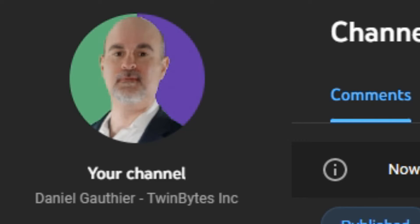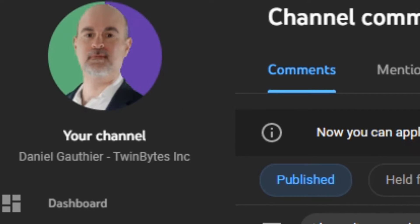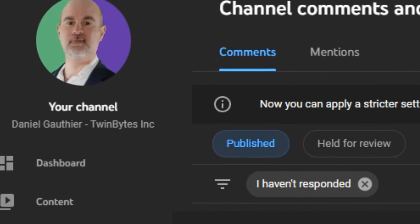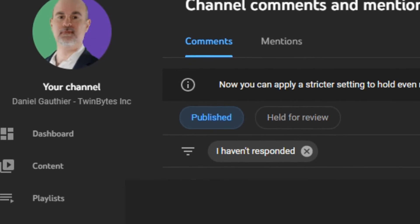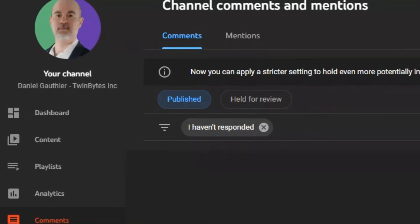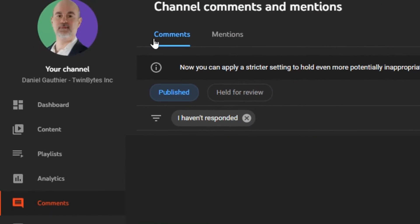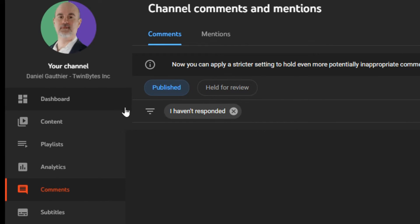Everyone, Daniel from TwinBytes with another tutorial for you. This time I want to show you how to get around the problem of not being able to find replies to replies on your YouTube comments. As a content creator, you can go into your dashboard under comments and filter by comments that you haven't responded to yet, which should show you all the comments you have not responded to.